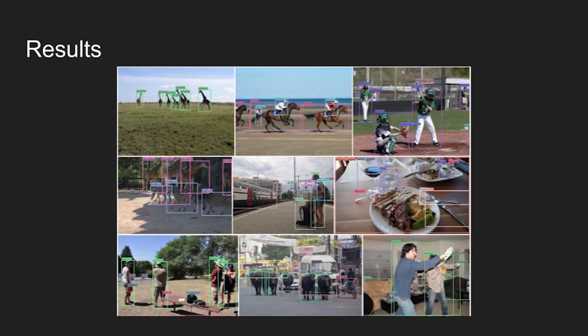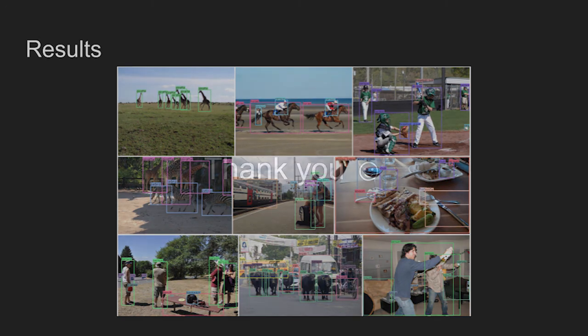Lastly, here are some qualitative results on MS COCO dataset. And that's all for today. See you next time with another paper.